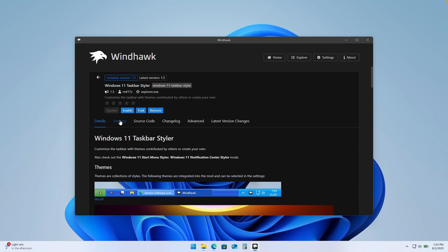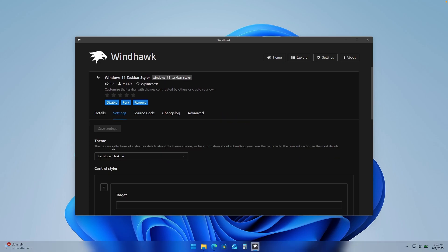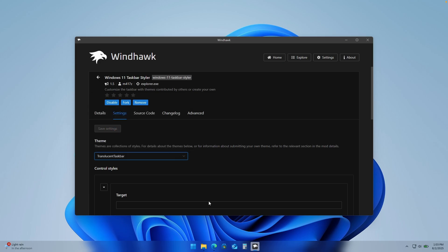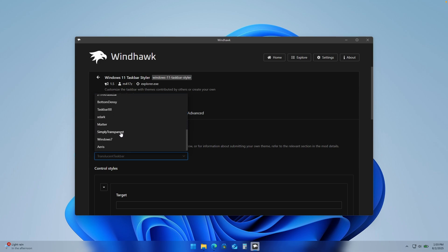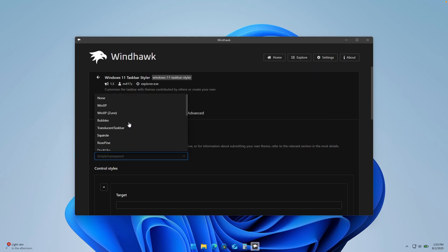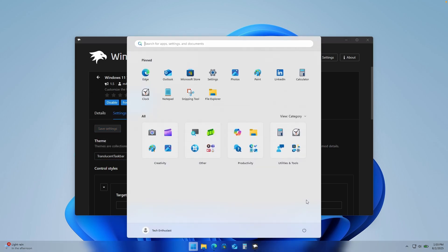Once you have it installed, click on settings, and down below you will find an option called Themes. Here you will find the option called Translucent Taskbar — click on it, and then click save settings. Your taskbar should now look translucent. If you want it completely transparent, scroll down and find Simply Transparent and click save settings. I personally prefer the translucent taskbar with this acrylic effect.